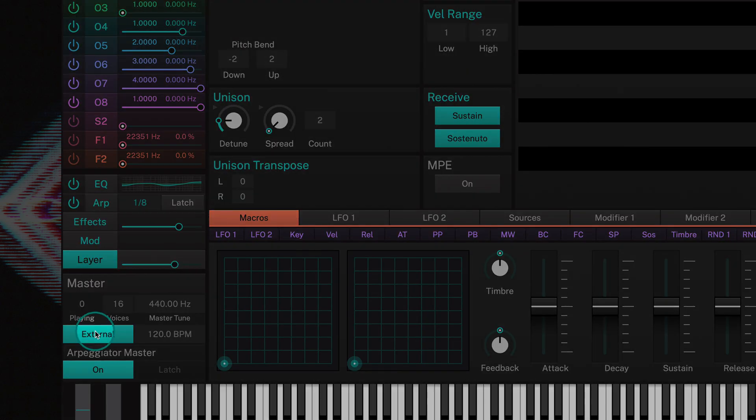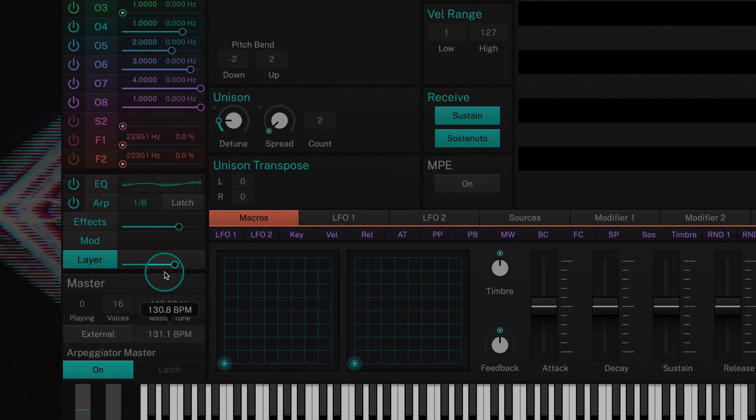Clicking external will sync FM to the tempo set by your DAW. By disabling it you can adjust the BPM as you please by simply dragging up and down.